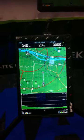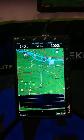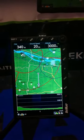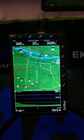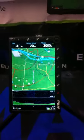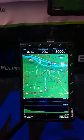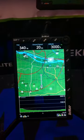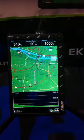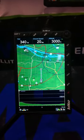Hello, this is AVMAP coming to you from HeliExpo 2012 in Dallas, Texas. Today we're going to show you how to do a go-to direct-to flight on the new EKP-5.